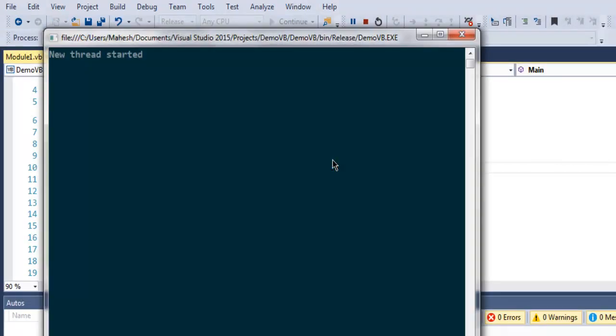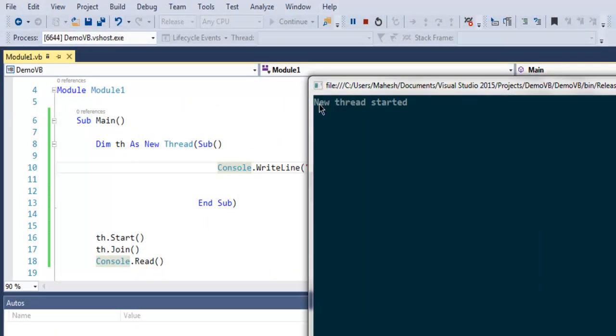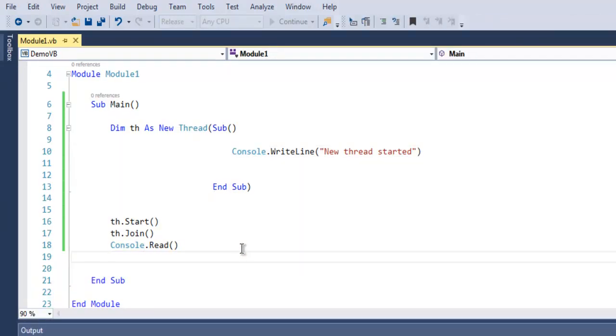As you can see, new thread started. We're basically running our thread in background.